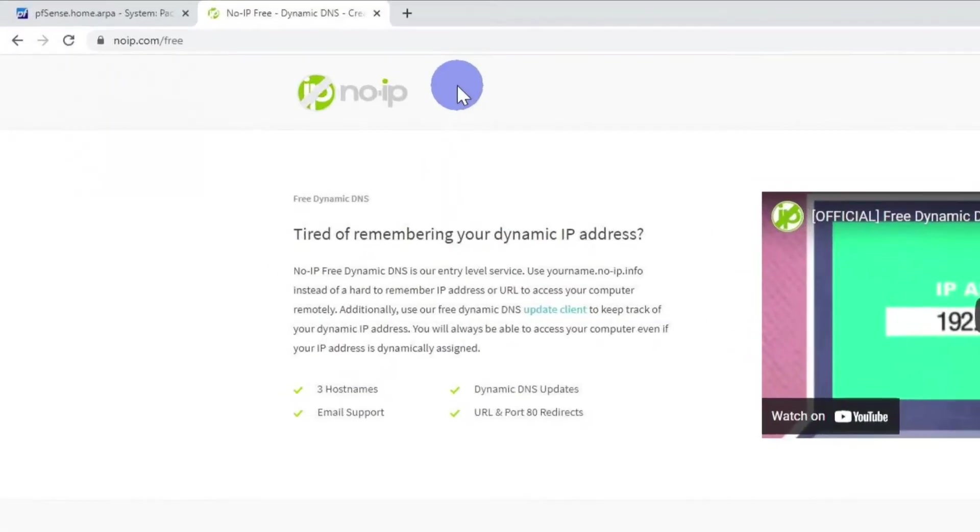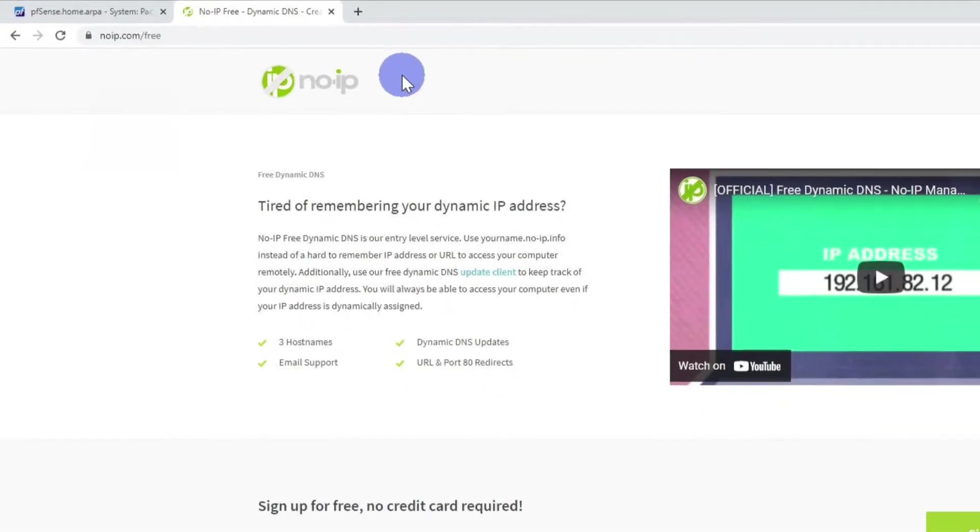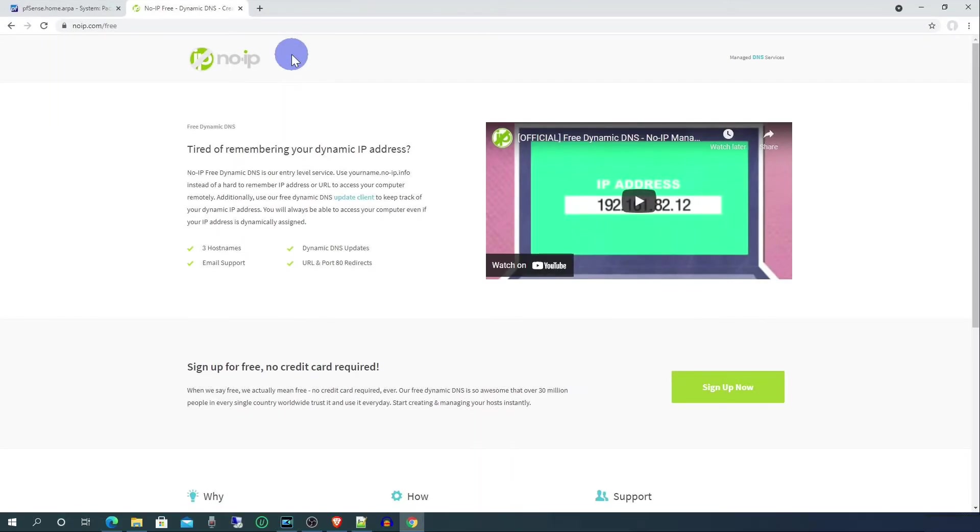So go to noip.com/free to sign up for an account. Once you've set up your account, return to pfSense to continue the setup.